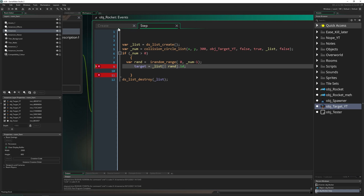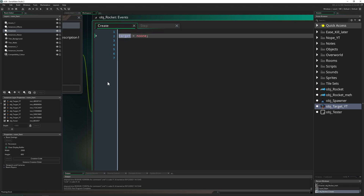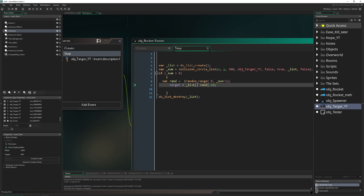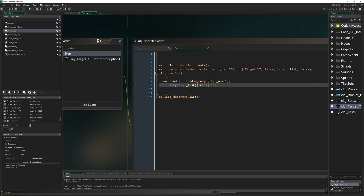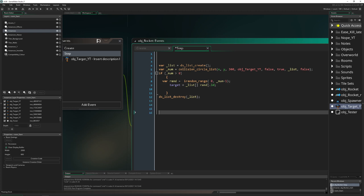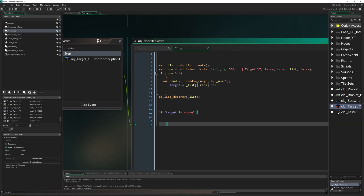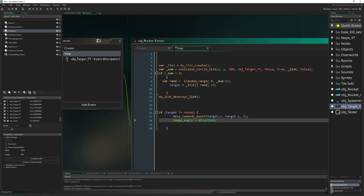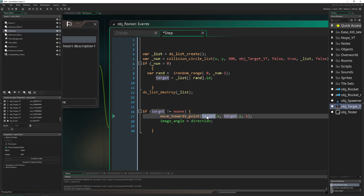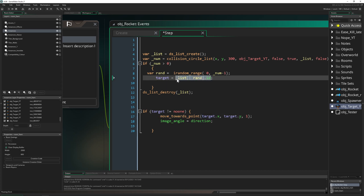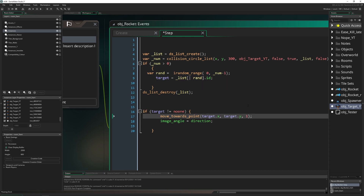We already have 'target' in our create event, initialized to noone. This is already pretty sufficient. Then we say: if our target is not noone — so we've stored something in there — then we move towards that thing using move_towards_point with the stored id. Now because we stored the id, we can target it. This kind of works, but it will throw an error.